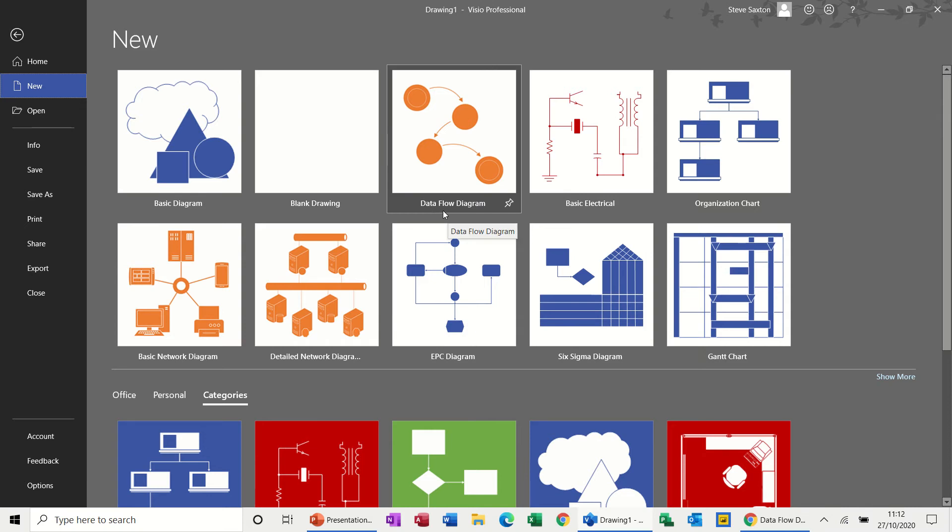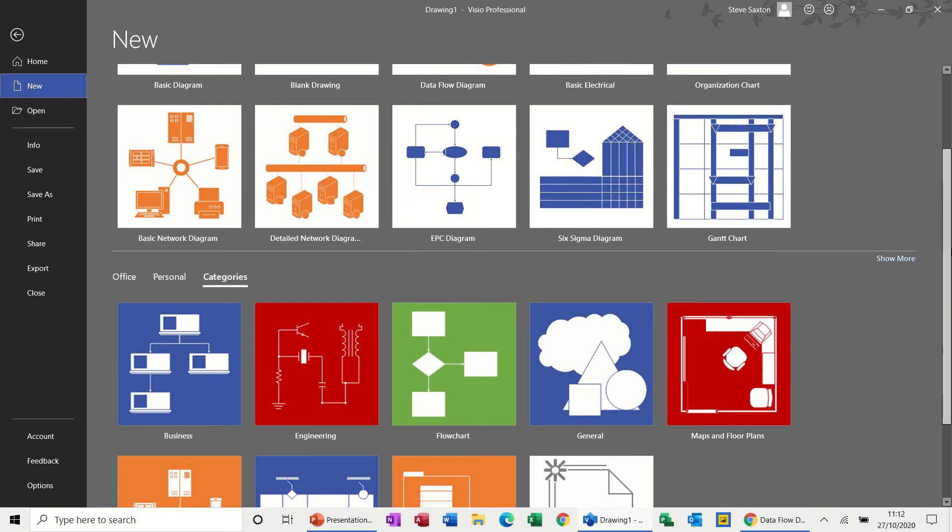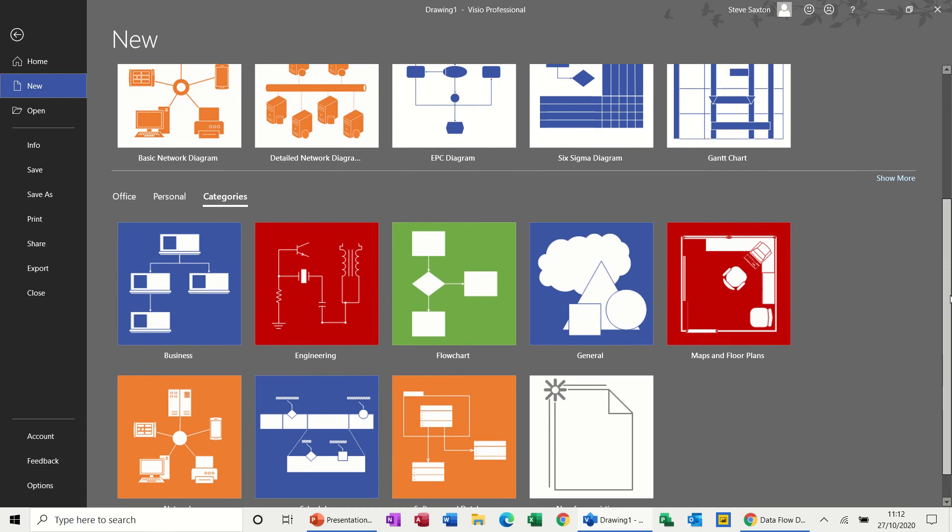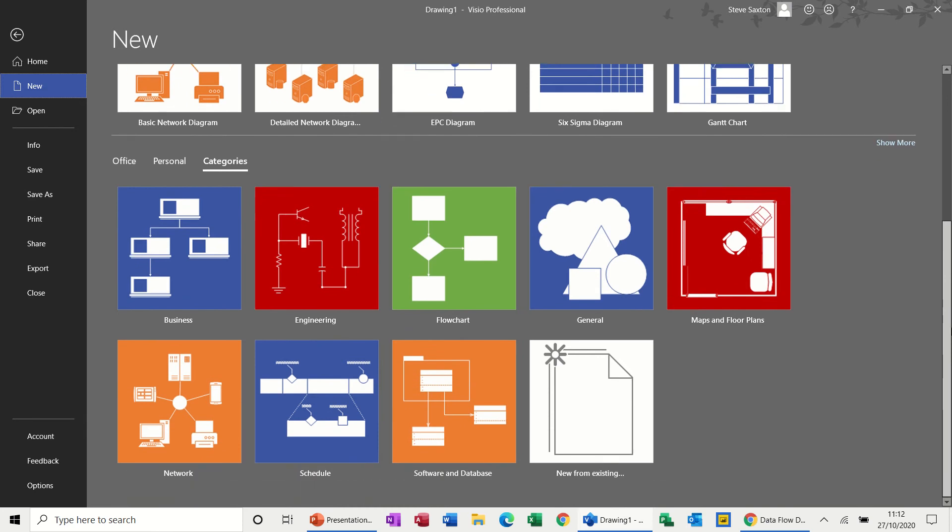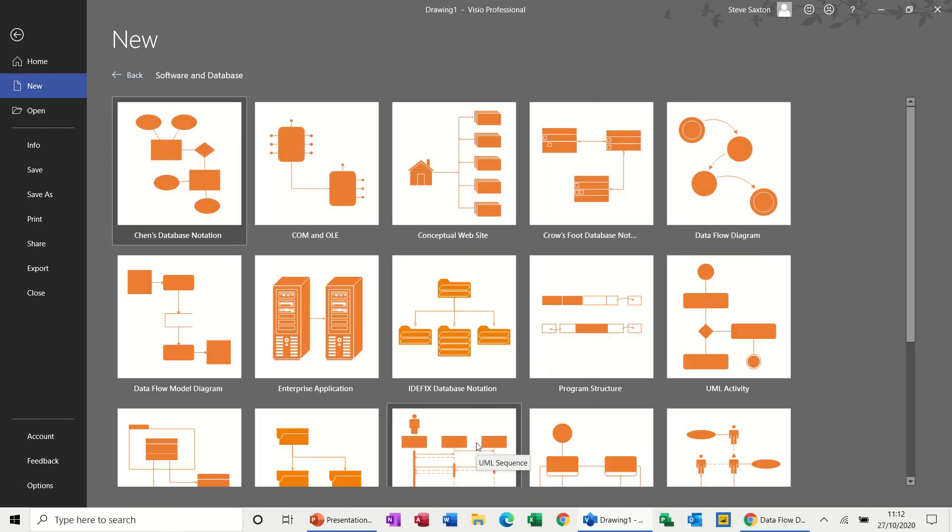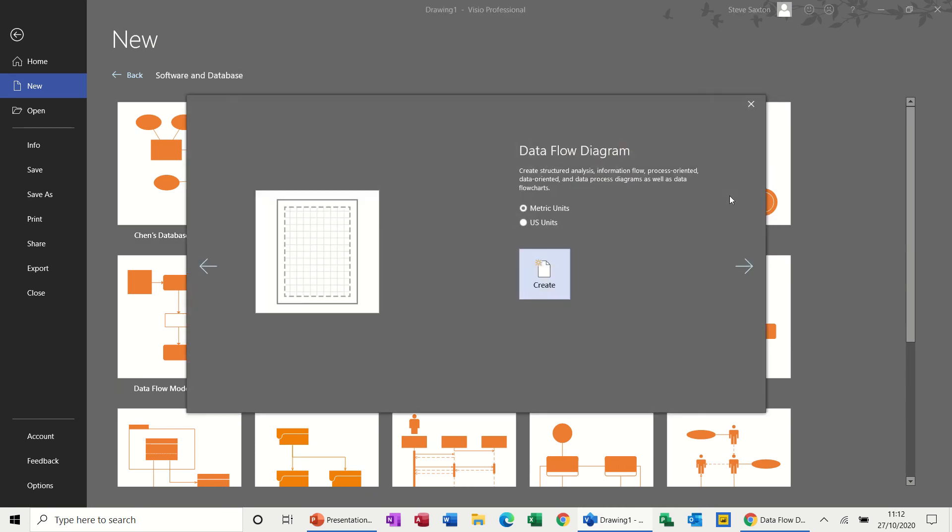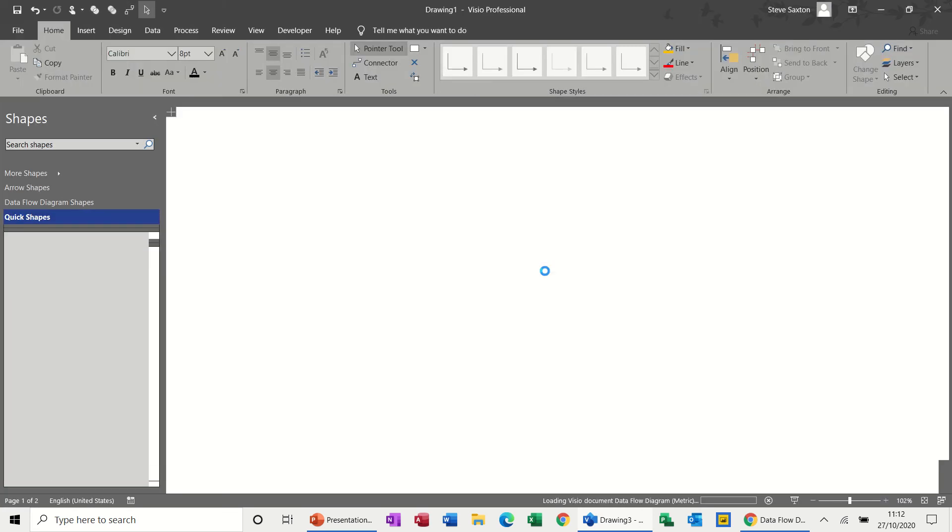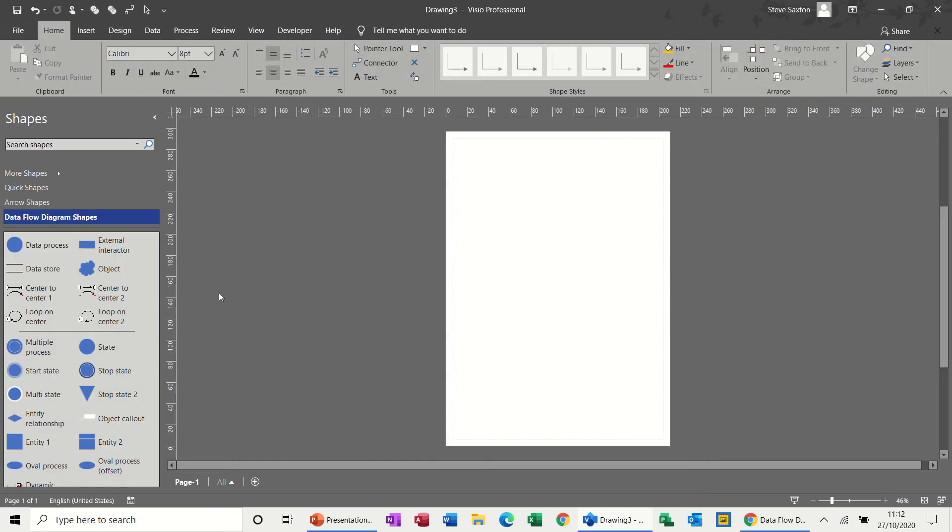So you can see it here in recently used diagrams. If I come down and show you where it is, it's in software and database. If I go into there, you've got the data flow diagram. Click on that, create, and it gives you a simple stencil. So you haven't got loads of stencils.